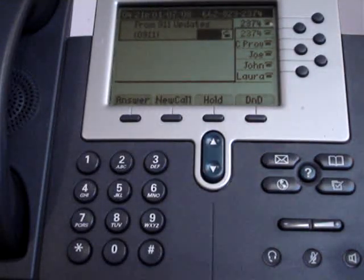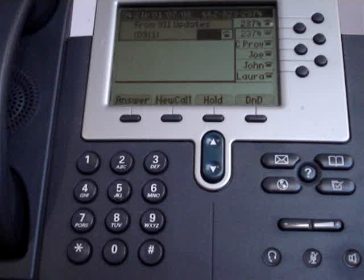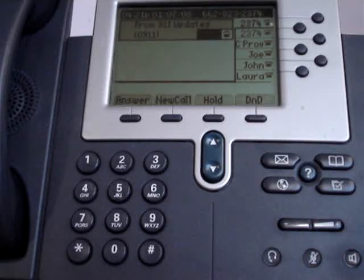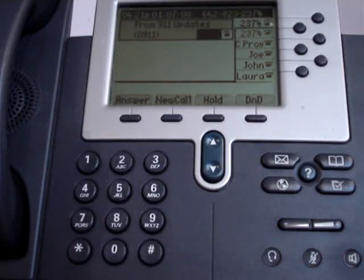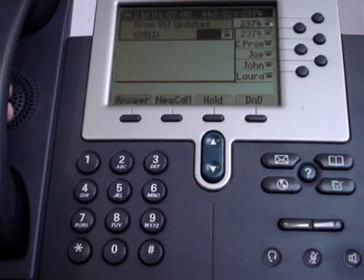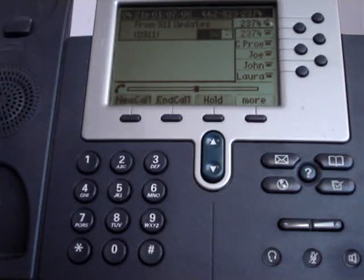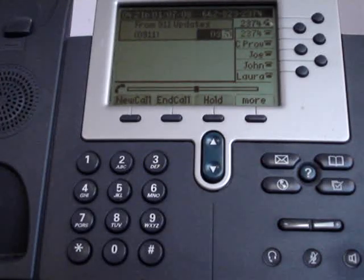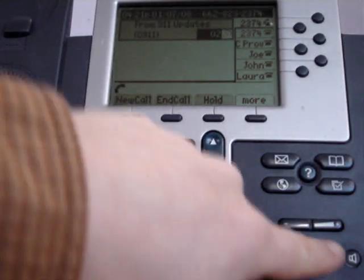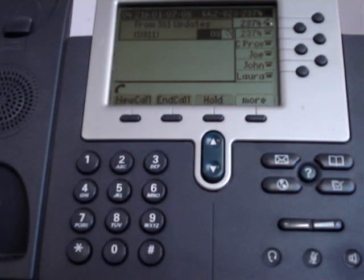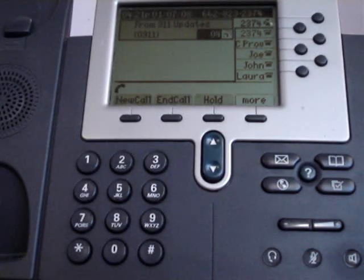I'm going to show you how to answer a call and handle call waiting on a phone using your Cisco 7940 or 7960 IP phone. When you have a call coming in, simply lift the receiver or press your speakerphone button to take the call.